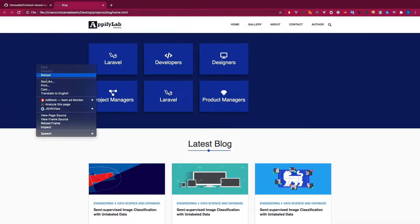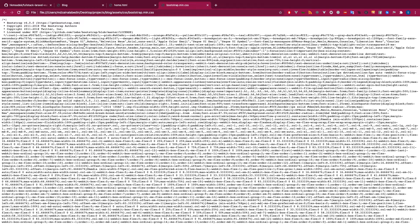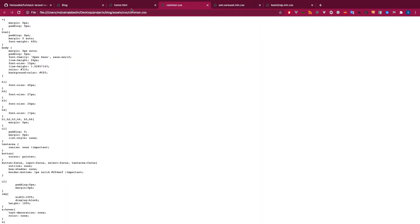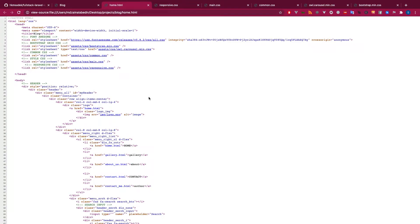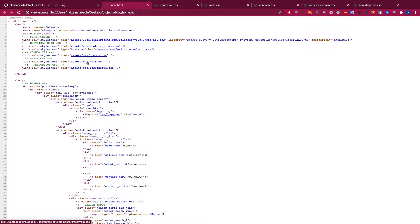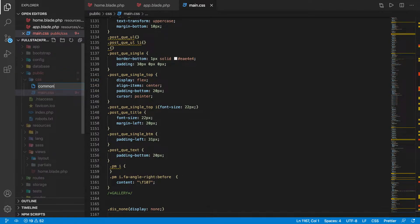I have quite a few files, so instead of making just one file let's create multiple files. You know how to do the mixing so that every file is compiled into one file — that's not a big issue. So let's take all the CSS from main.css and then create another file called common.css.